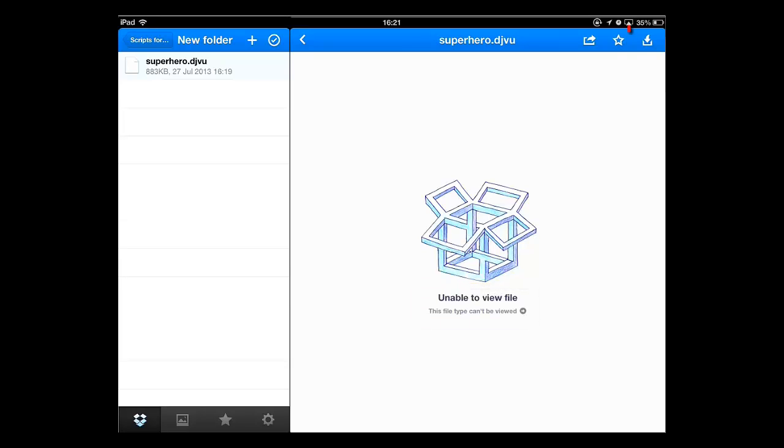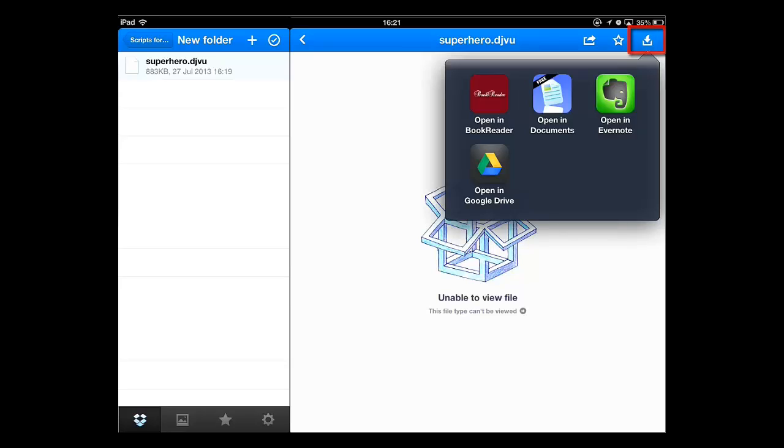Touch the download icon to the top right and from the options that appear, touch Open In Book Reader.